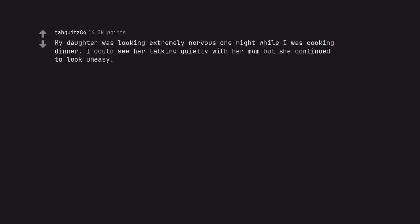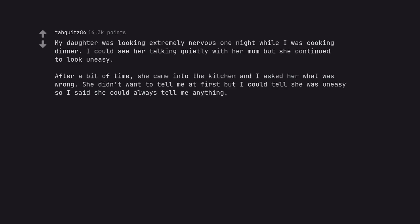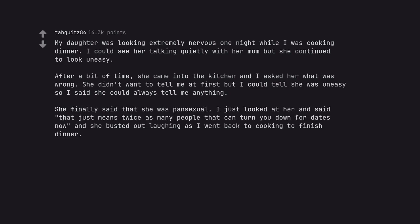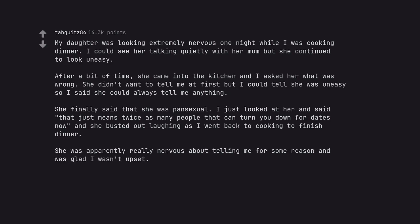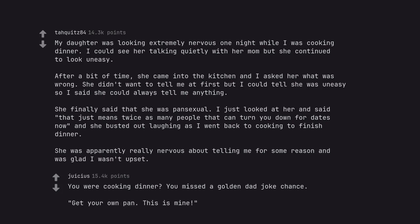My daughter was looking extremely nervous one night while I was cooking dinner. I could see her talking quietly with her mom but she continued to look uneasy. After a bit of time she came into the kitchen and I asked her what was wrong. She didn't want to tell me at first but I could tell she was uneasy so I said she could always tell me anything. She finally said that she was pansexual. I just looked at her and said that just means twice as many people that can turn you down for dates now. And she busted out laughing as I went back to cooking to finish dinner. She was apparently really nervous about telling me for some reason and was glad I wasn't upset. You were cooking dinner? You missed a golden dad joke chance. Get your own pan, this is mine.